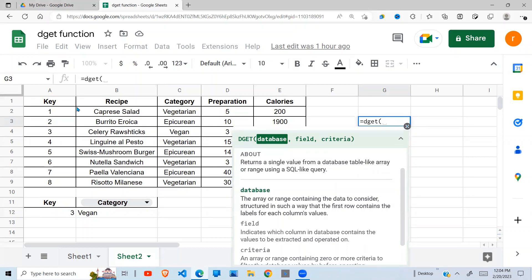If we give it the database, our first argument here is a database. Then the field is the column of the value that we want to return. To return a value in the column named category, our field will be category. To return a value in receipt...